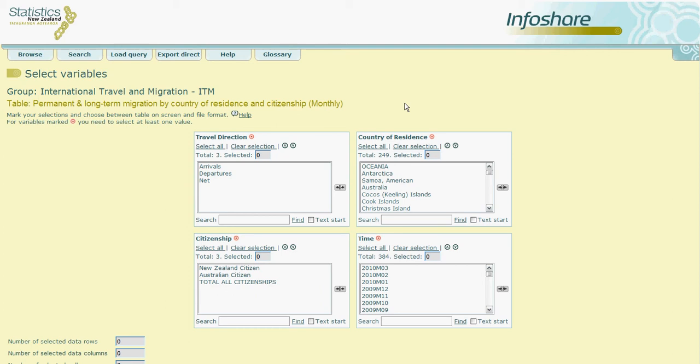This screenshot is showing the view we get once we've selected our table from the first module. Here you will notice that there are four main boxes which contain the four variables.